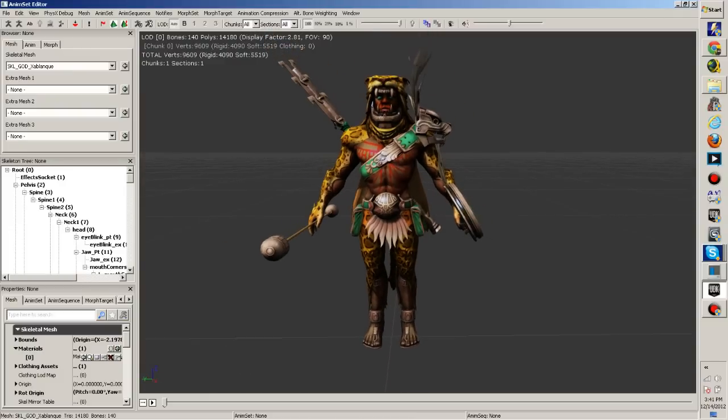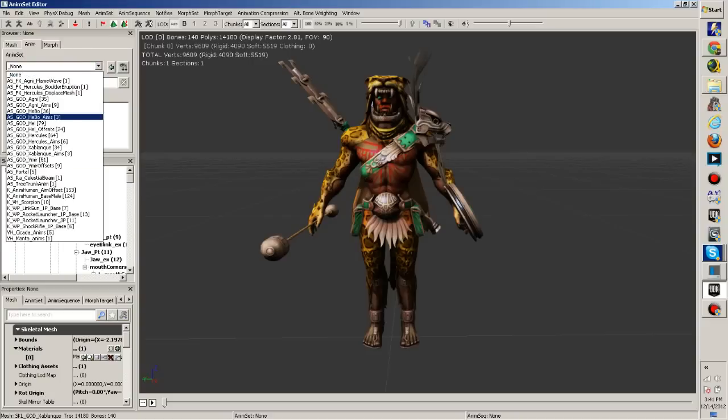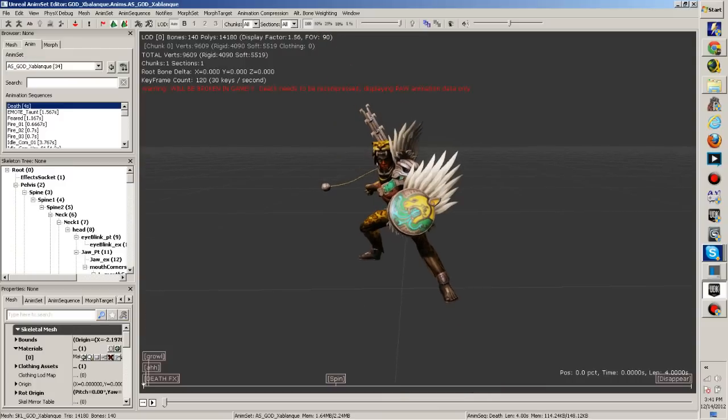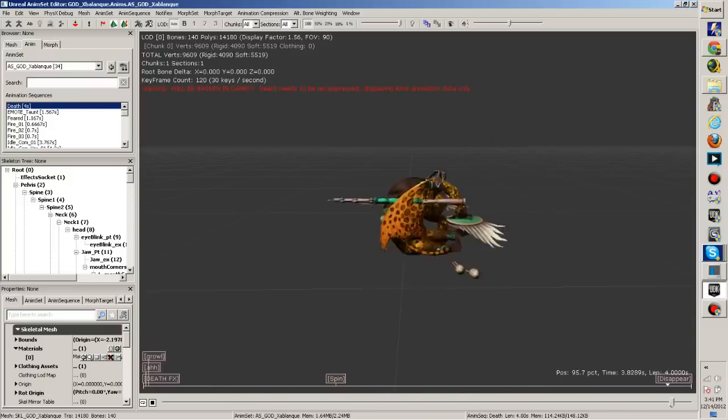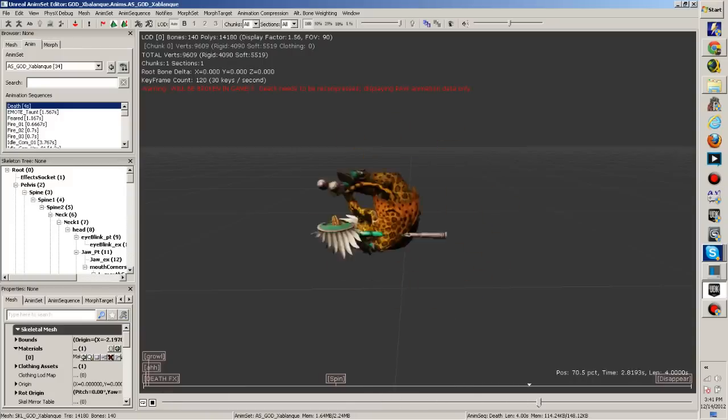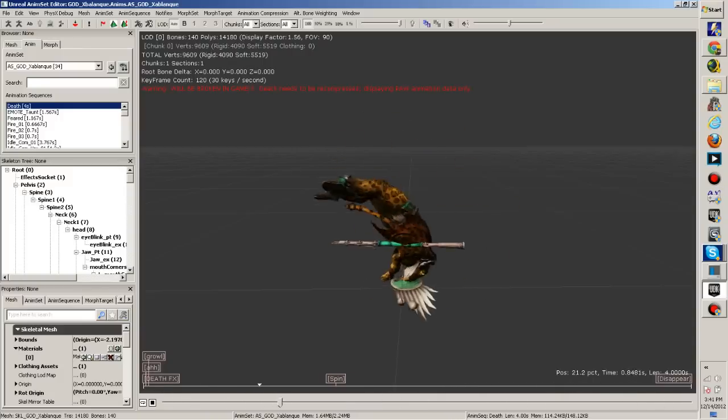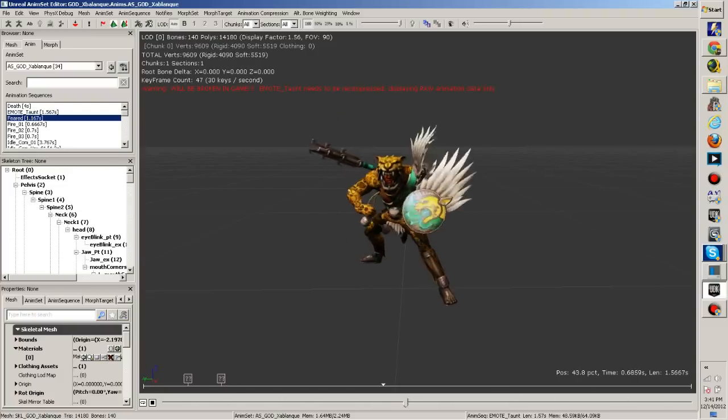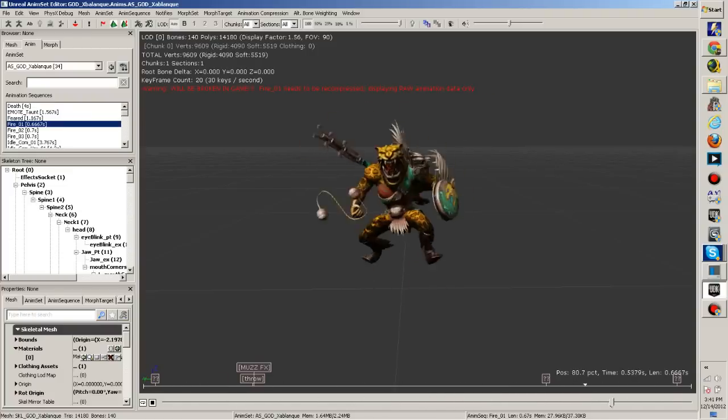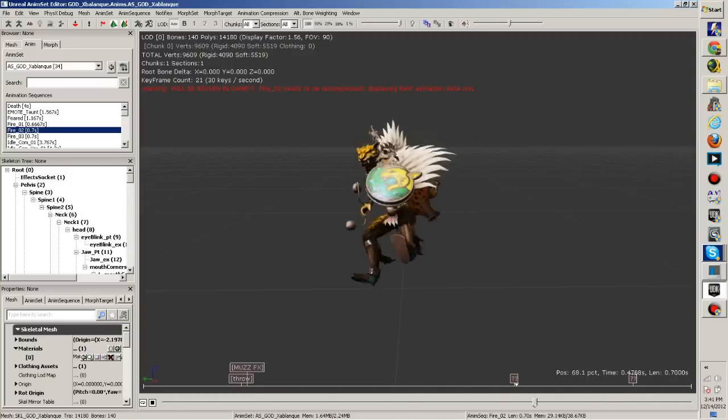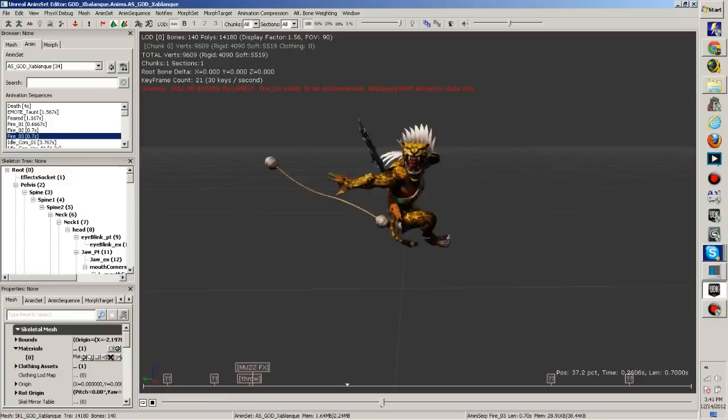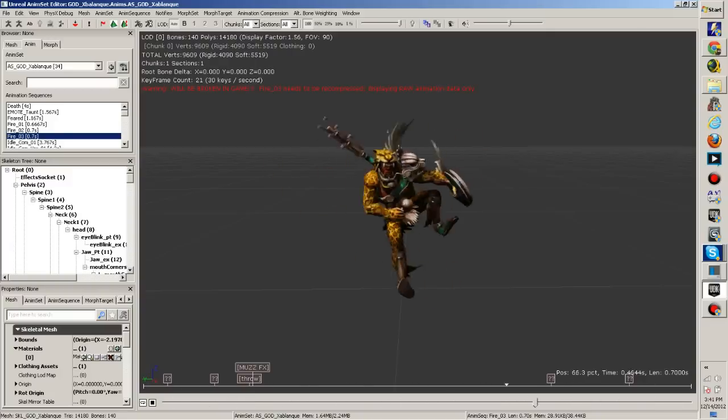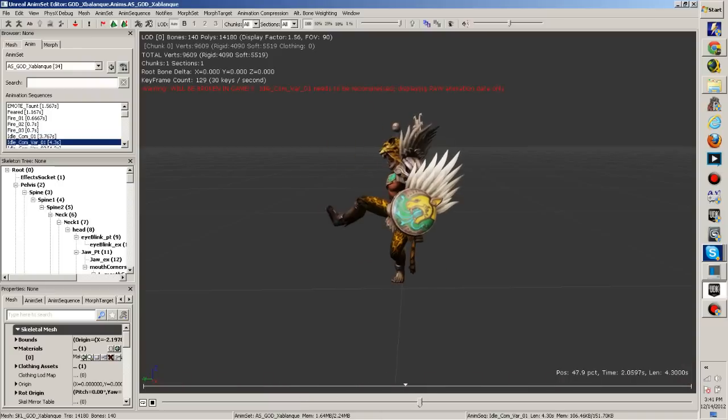We'll go through his animations right quick. For the most part they're your standard animations. Here's his death animation, really strange. I think he falls down and then he kind of slowly floats up into the sky and spins around. Here's his taunt, feared. There's his auto attack animations. He is the ranged physical carry, so he throws his, I'm not sure what the name of that weapon is. Yeah, he throws that, his auto animations.